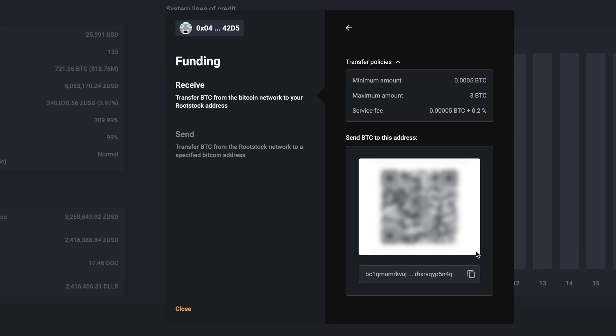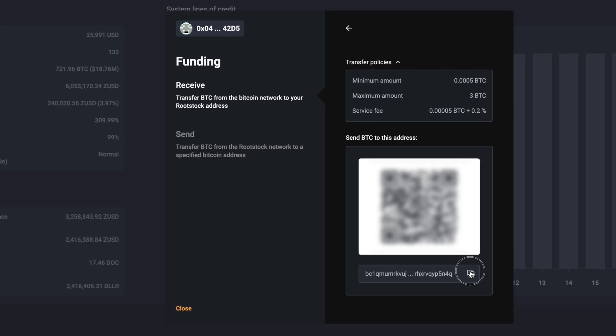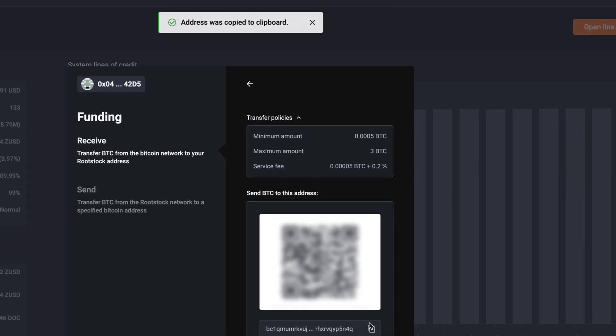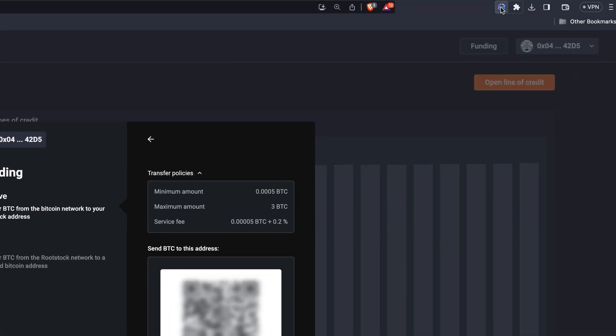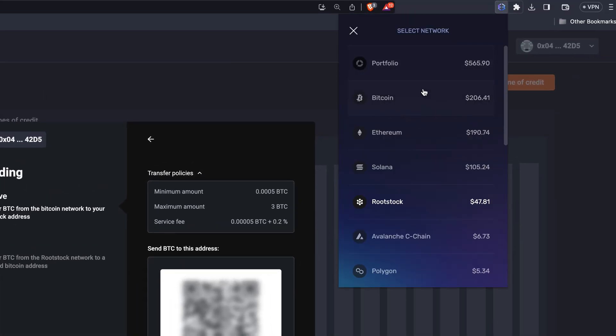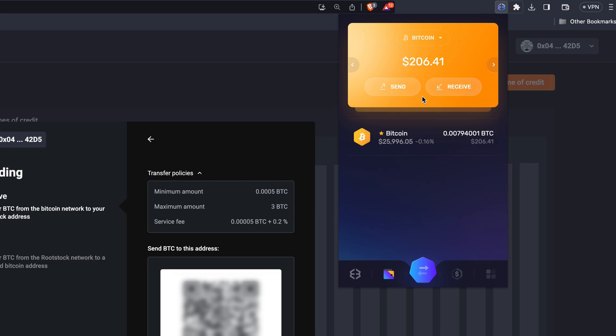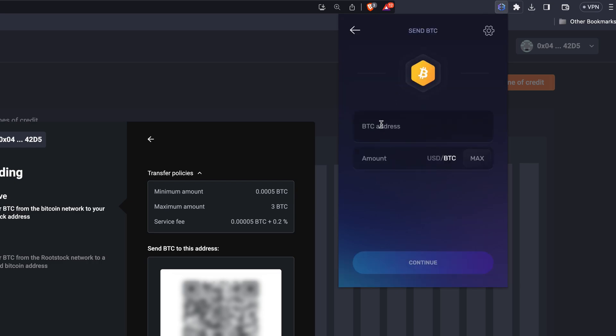Copy the Bitcoin address and then open your Bitcoin wallet and click the Send button. Paste the Sovereign address into the BTC address field and the amount of Bitcoin you want to convert to RBTC.